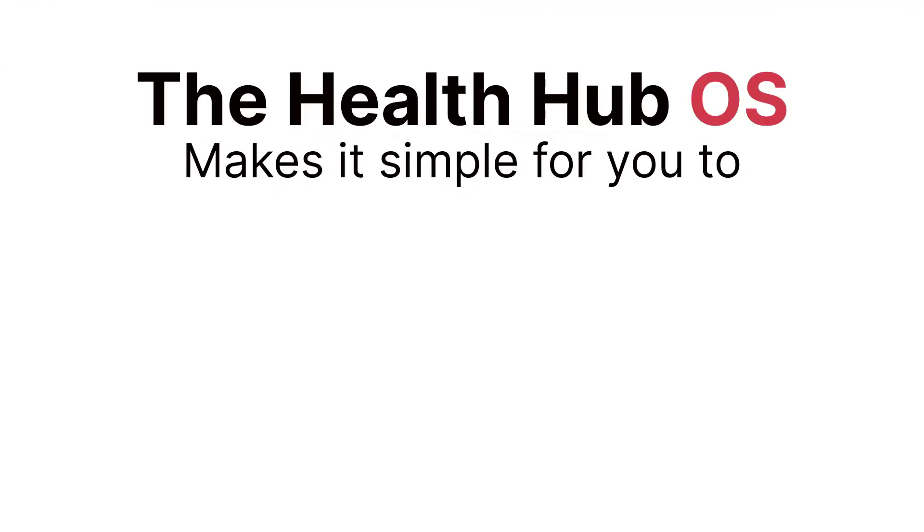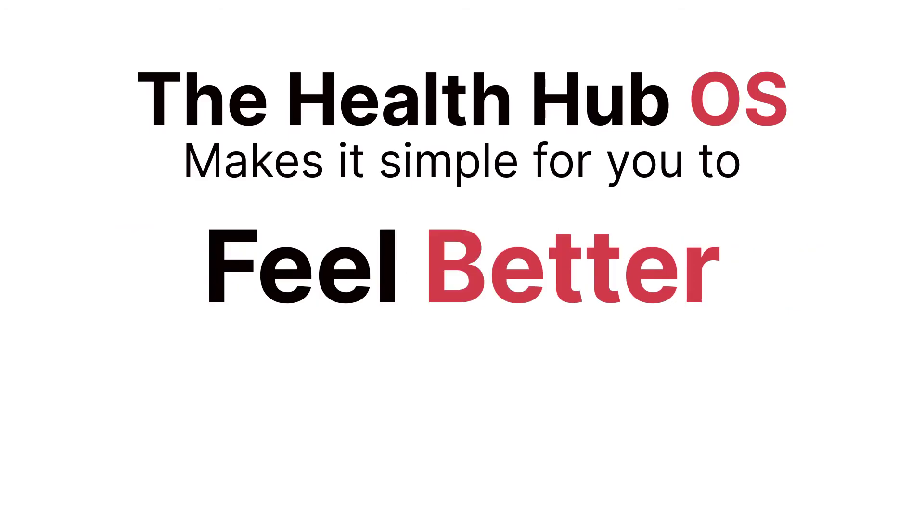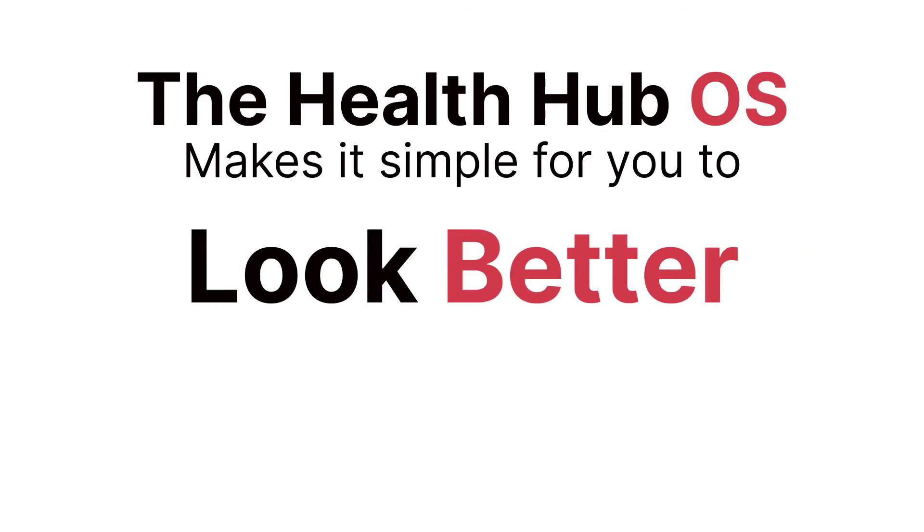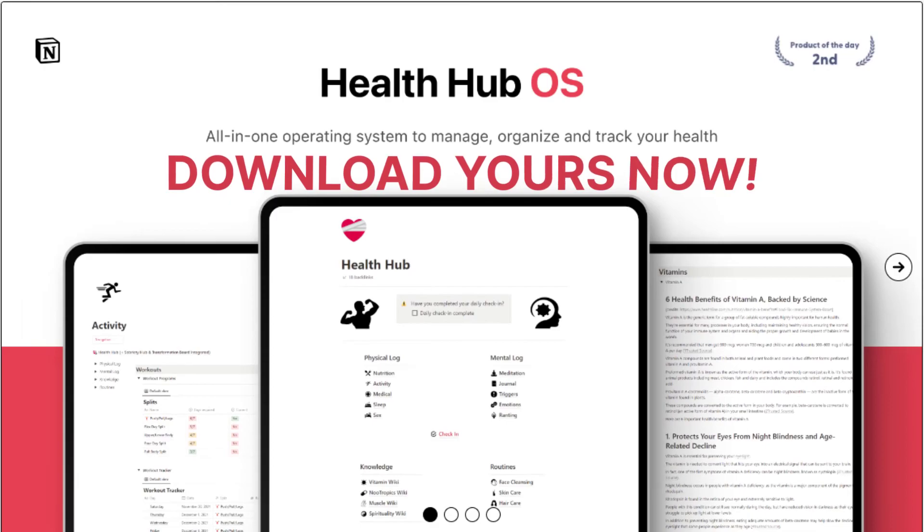The Health Hub makes it simple for you to perform better, feel better, and look better. Download your copy of The Health Hub today. Available now.